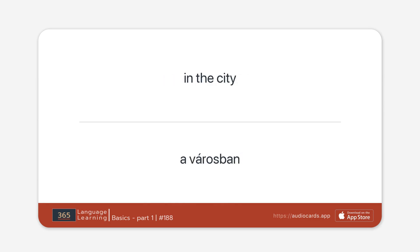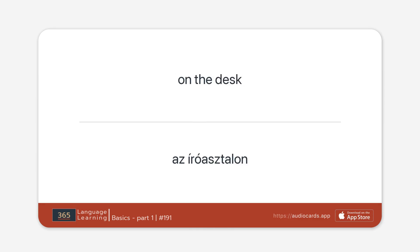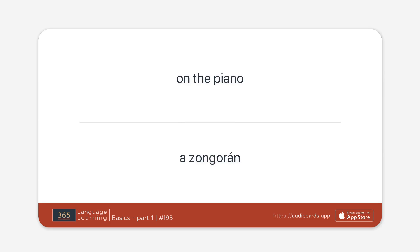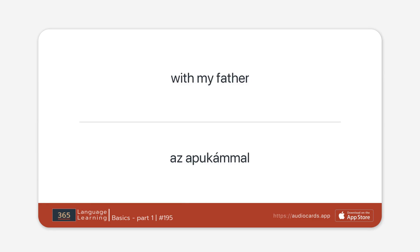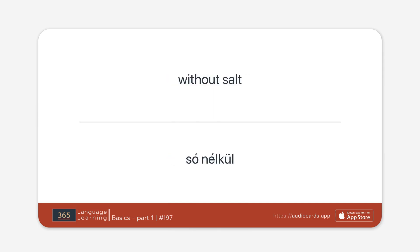In the city. In the village. In the country. On the desk. On the plate. On the piano. With my mother. With my father. With my siblings.